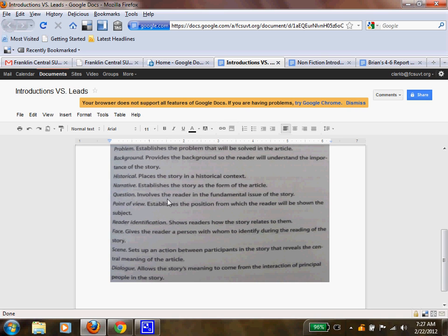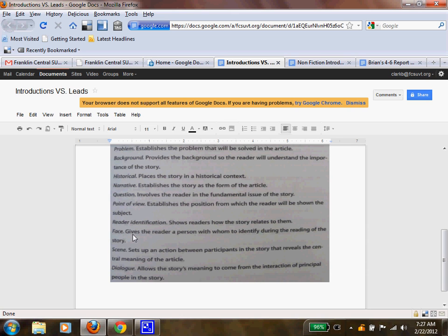Point of view establishes the position from which the reader will be shown the subject. Reader identification shows the reader how the story relates to them. Face gives the reader a person with whom to identify during the reading of the story. That might be where you give a character. You have a character from your time period. If you're doing World War II, you might be a soldier. That's the face that you're seeing it through, or the point of view might be how it's being told.